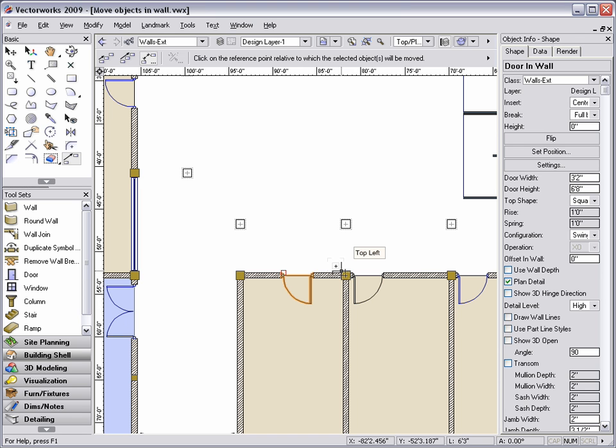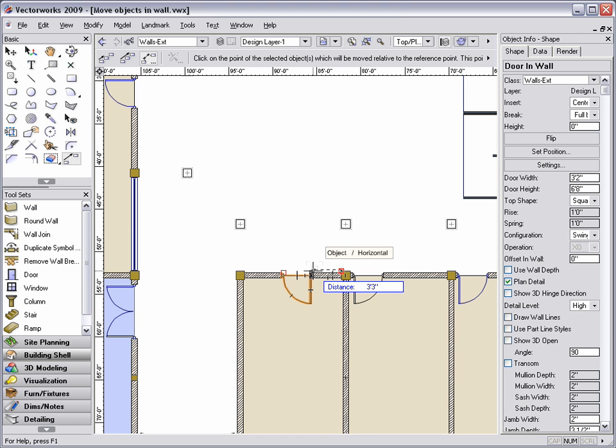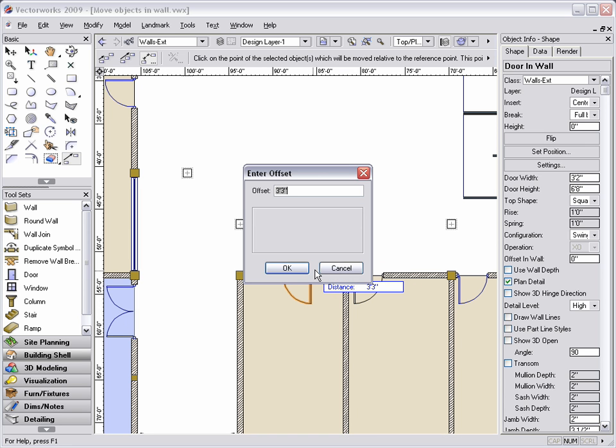If you enter zero in this dialog box, the door will snap to the offset point that you selected.